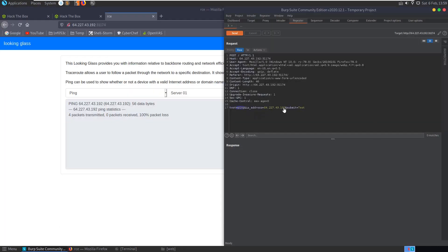So we should be able to do something similar here. If we say ping this IP address, and let's actually see if we can just change that. It might speed it up a bit if it's only doing the local host. Ping this IP address, and then list the files that are in the directory. Let's hit send.